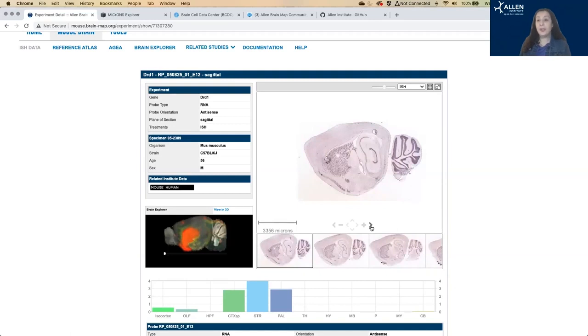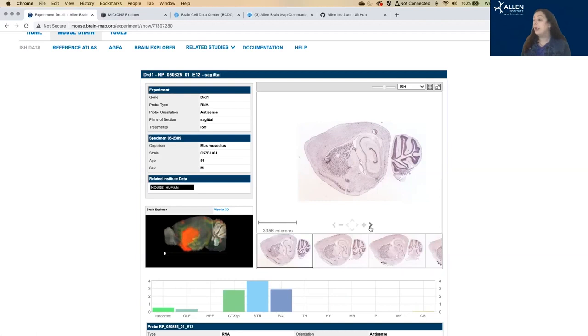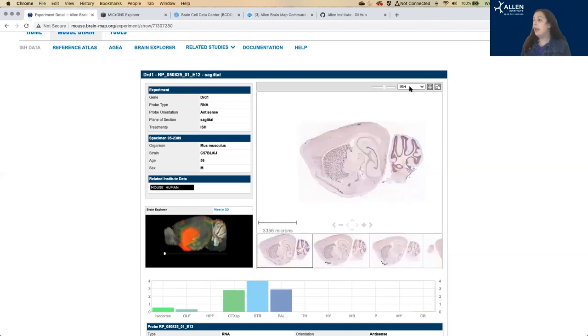For a coronal experiment, this would be moving from the anterior to the posterior of the brain. For each gene on each slice, we have the ISH that shows the relative location and the intensity of the gene expression.